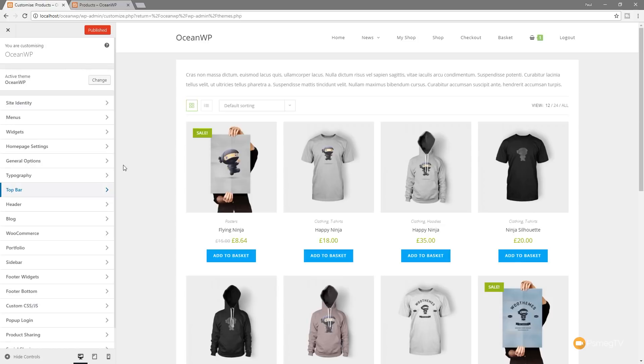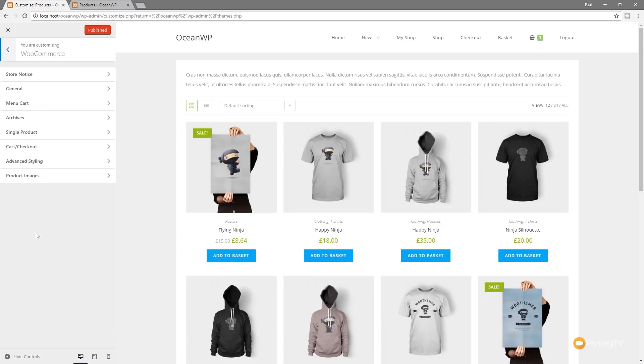So I'm in the customizer for OceanWP and you can see on the left-hand side we've got a ton of options and what we're specifically looking for is the WooCommerce section. So once we open that up, you can see if you've used this theme before, you're going to see there's a ton of new options in here.